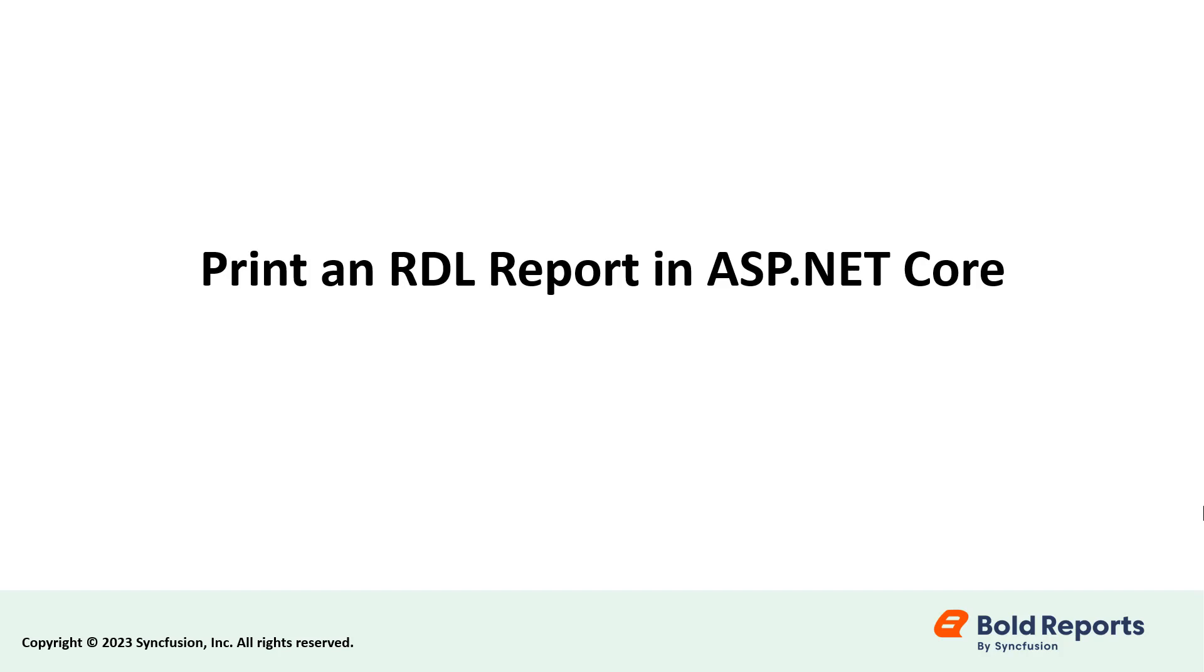Hello everyone! Welcome to this new video on printing SSRS RDL reports in ASP.NET Core with the Report Writer and PrintJS in Visual Studio Code.